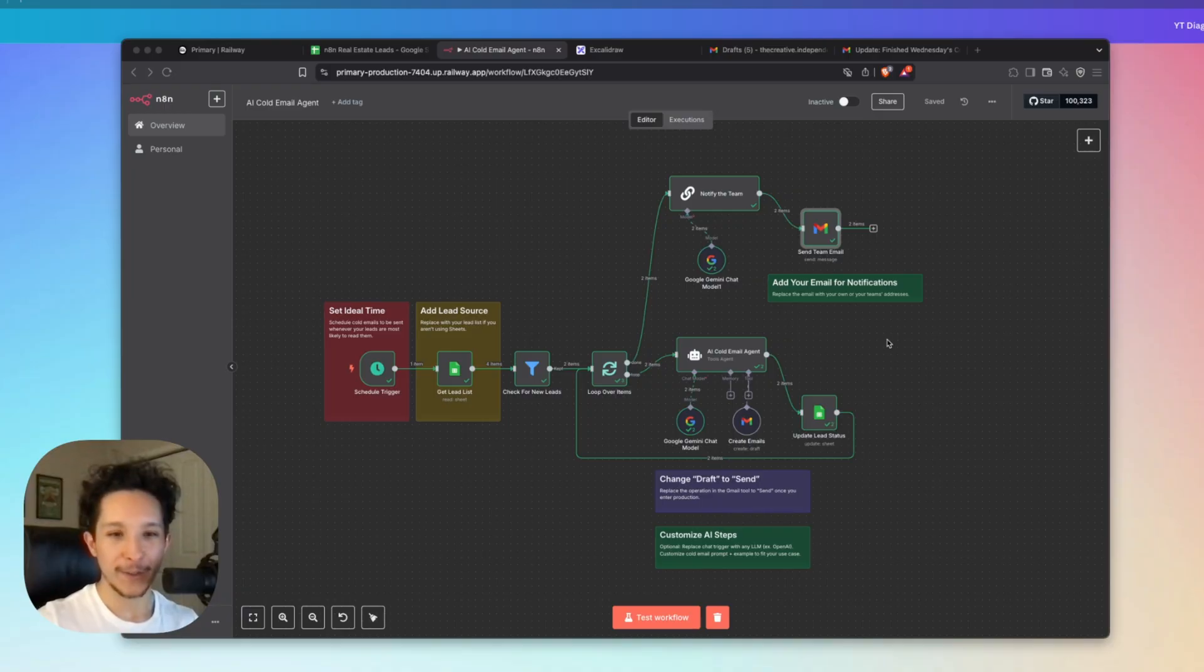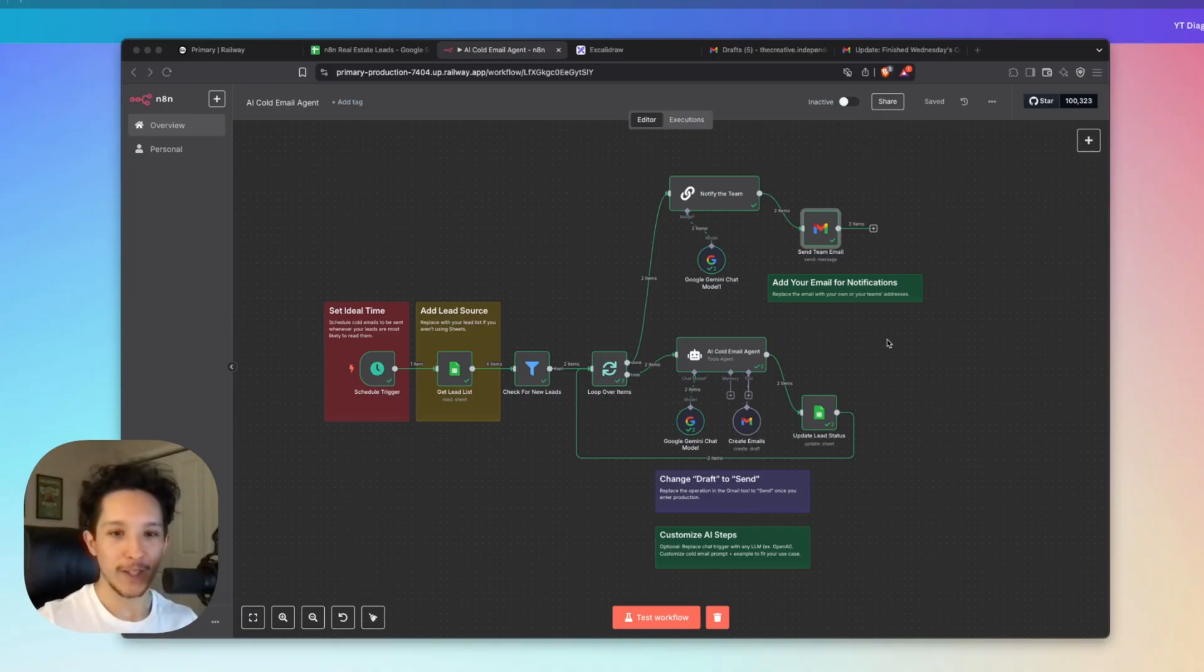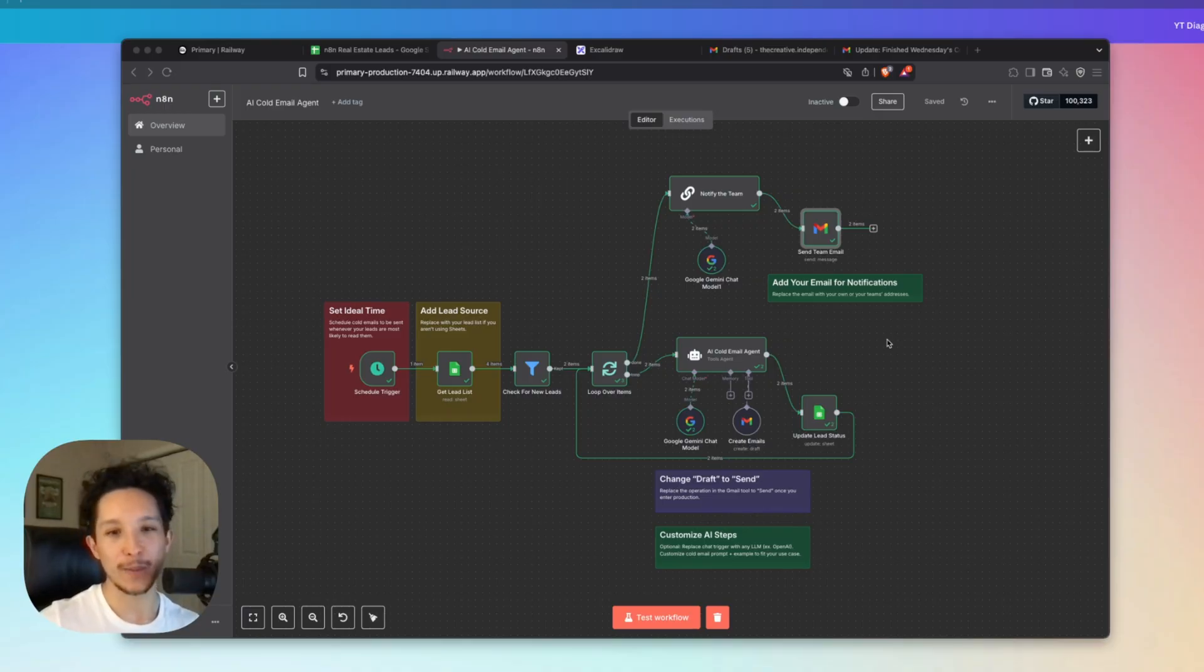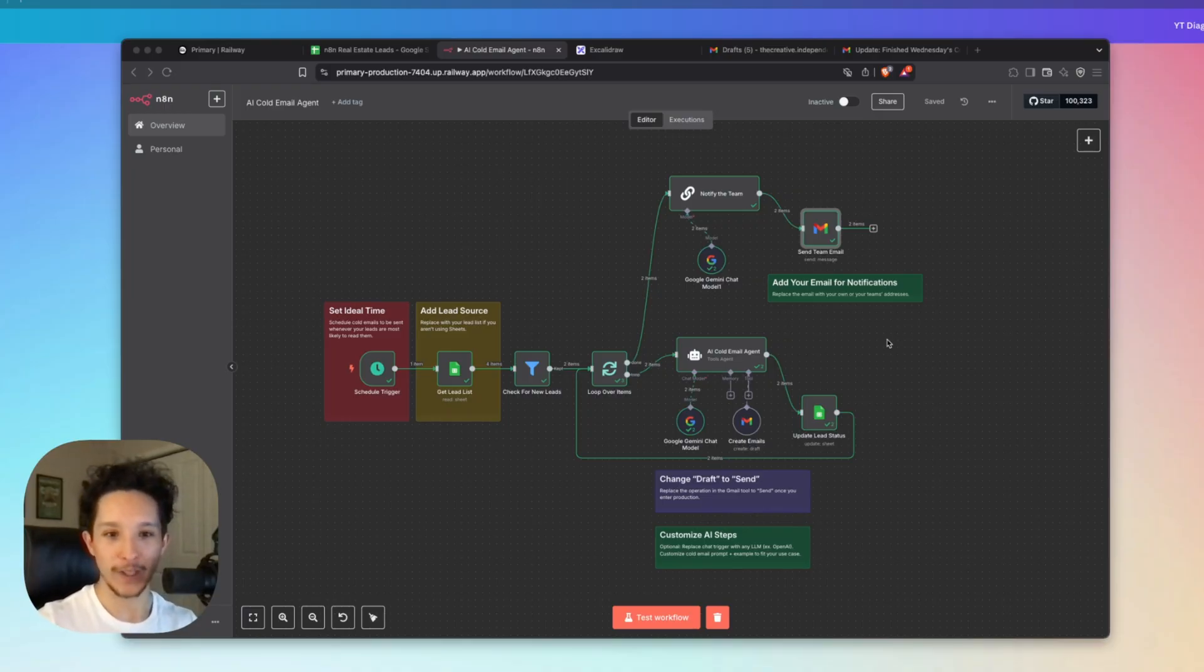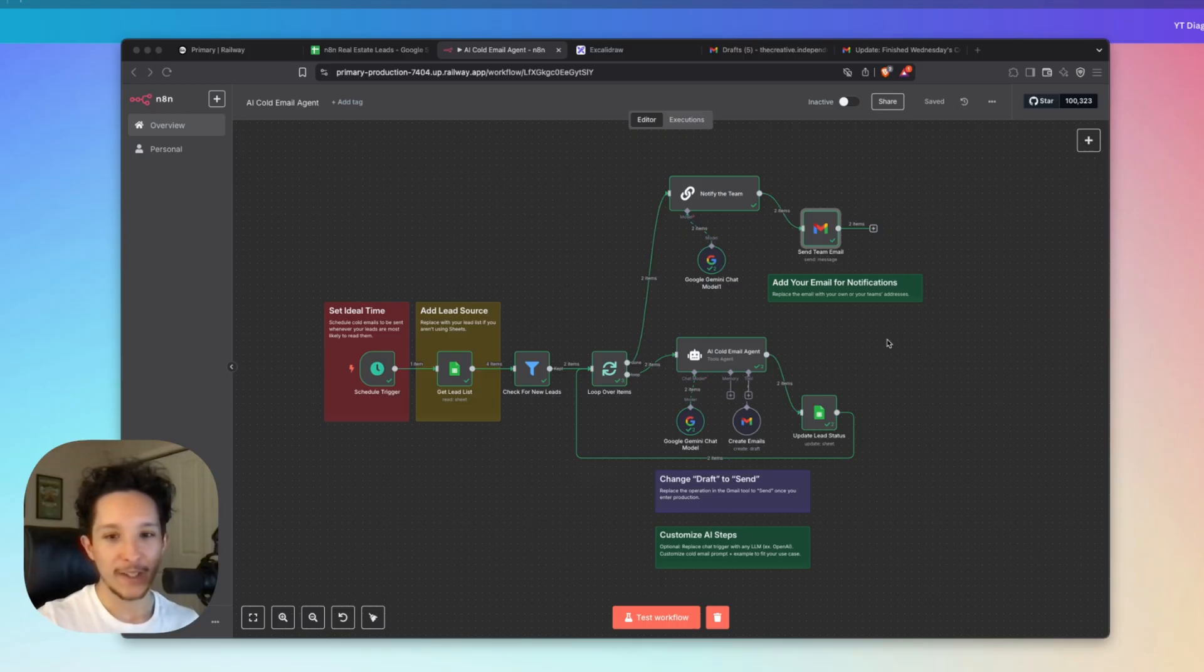But again, this is a fantastic little resource right here and this agent is super easy to use once you have it set up. This will really streamline the cold email process and there are so many automations you could build off the back end of this to help you collect leads and actually do research on them in the background. So with all of that said, I hope you guys enjoyed this video. I hope you were able to learn a thing or two.